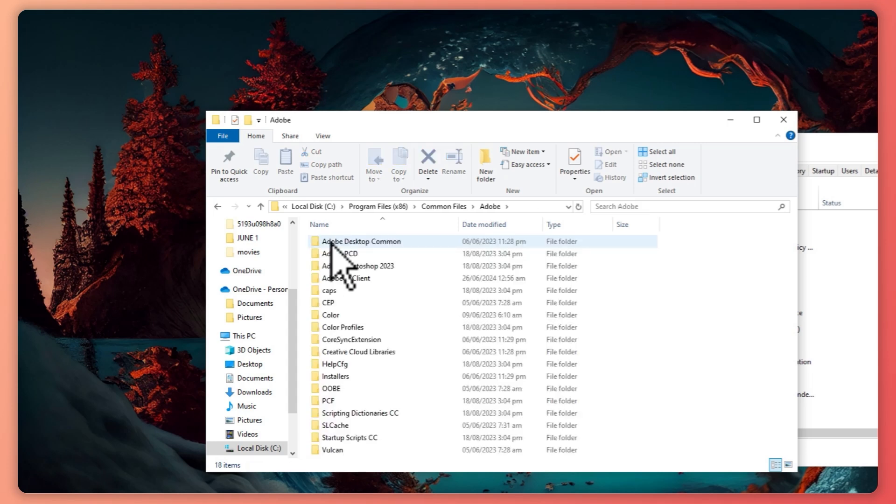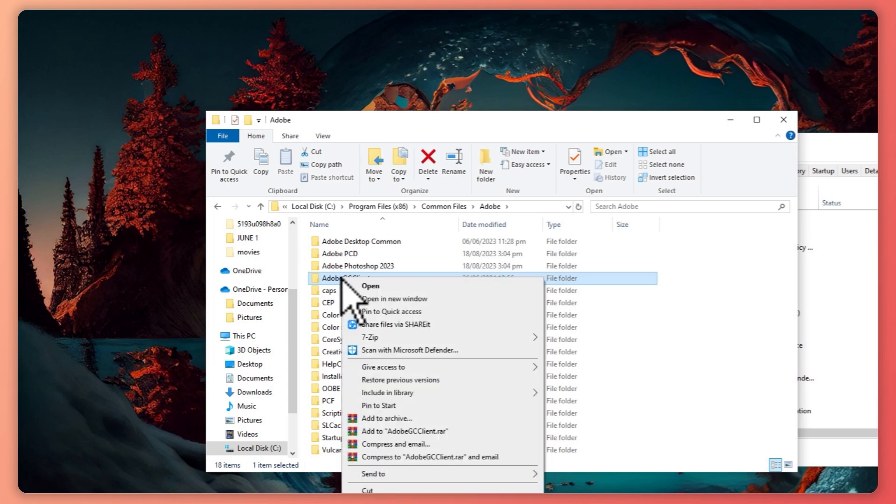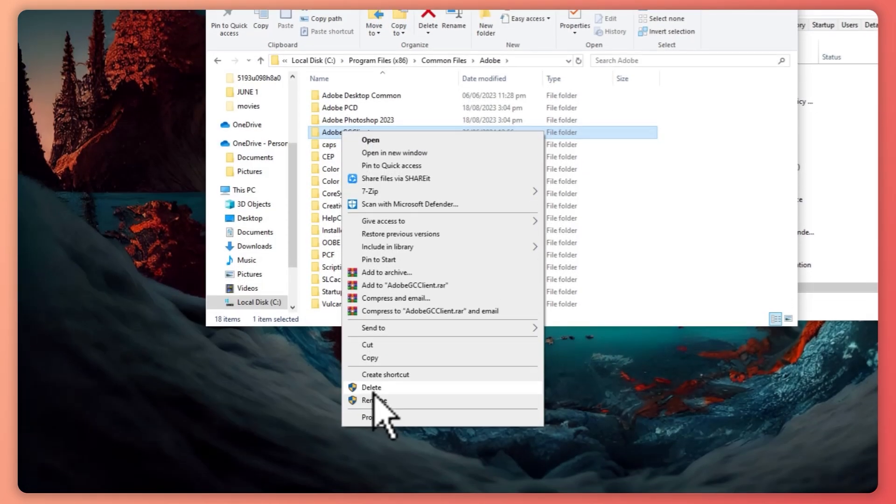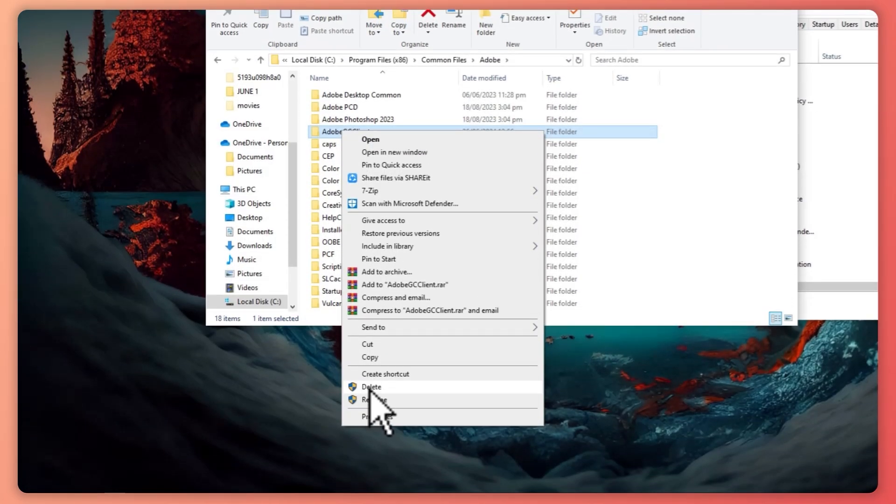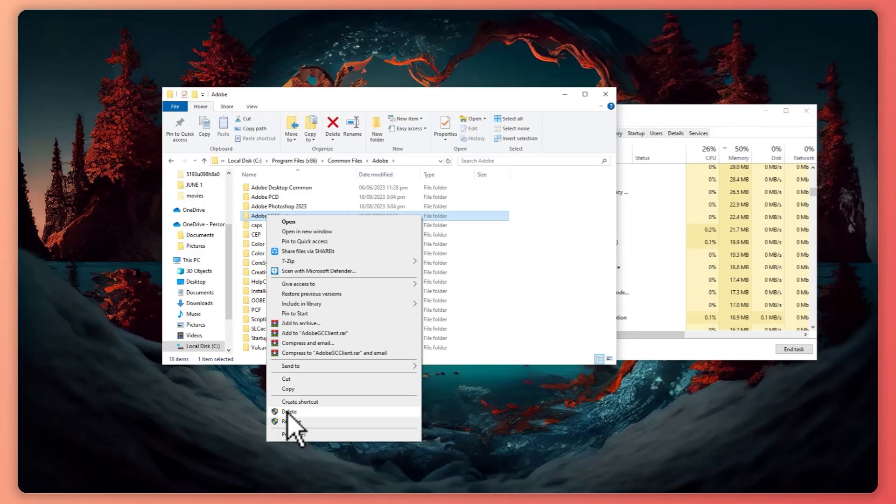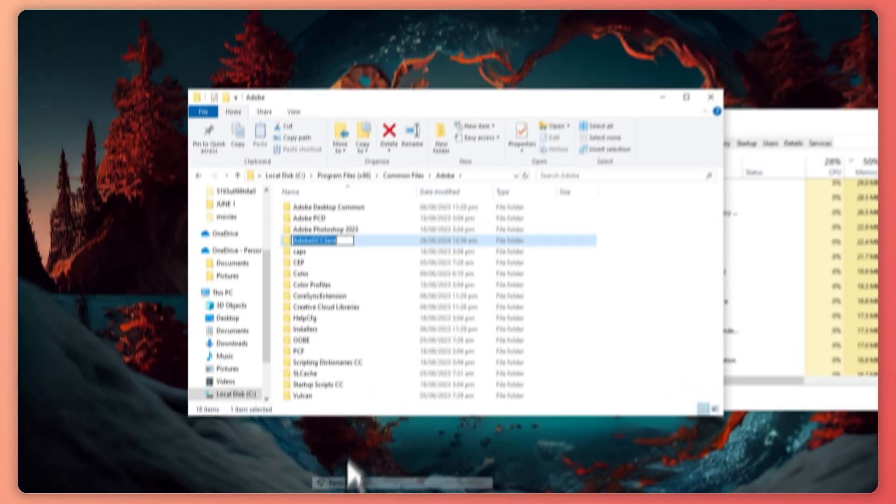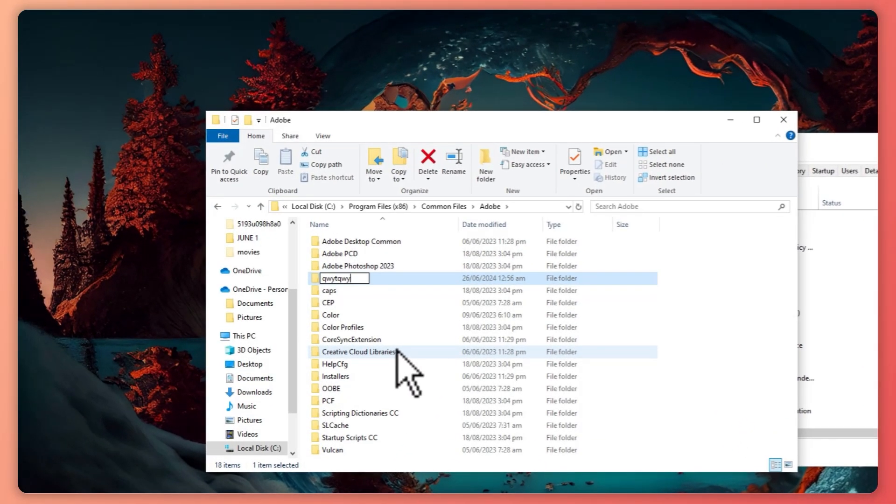So once you're here in Adobe you should be seeing this folder right here. What you want to do is right click and delete this, or your other option if you don't want to delete this folder is that you can rename it into something else, something random.